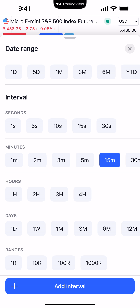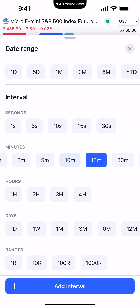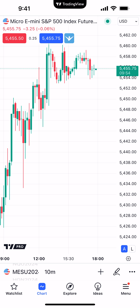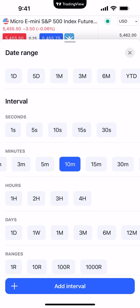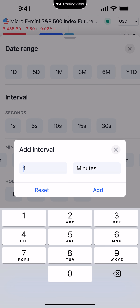If you want to add a time frame that's not listed as a preset interval — for example, there's no 10-minute time frame shown — just click the blue button at the bottom where it says add interval. Type in the value and just hit add. Now you can see 10M has been added, and I can click where it says 10M to apply a 10-minute chart. So to get into the resolution or interval display, click the current time frame at the bottom of the chart. Choose any preset selection, or click add interval to add any custom interval you want.